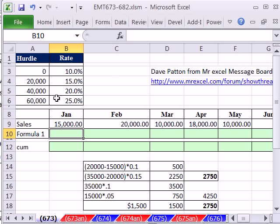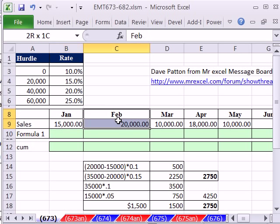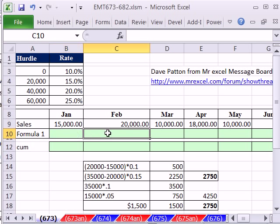We have an amazing trick here — it's about commission calculations. Our setup is we have January 15,000, and then February we make another 20,000. The way commissions are calculated is as you get a cumulative total, your rate goes up.